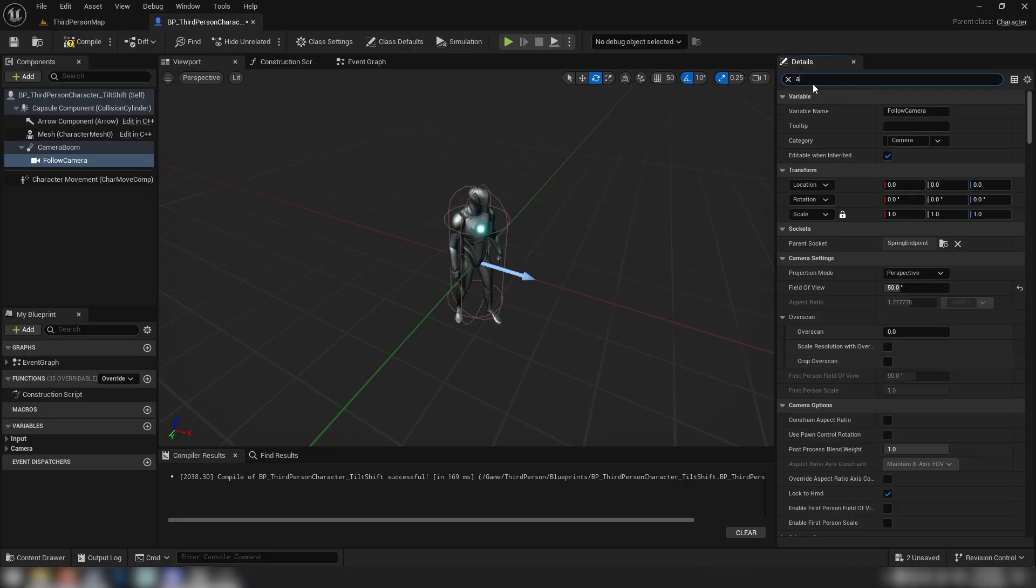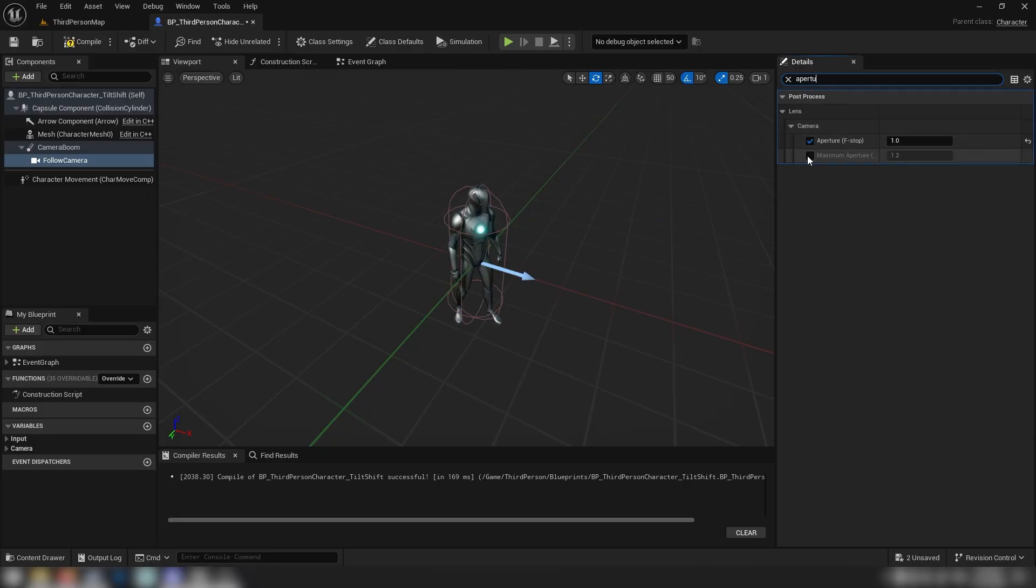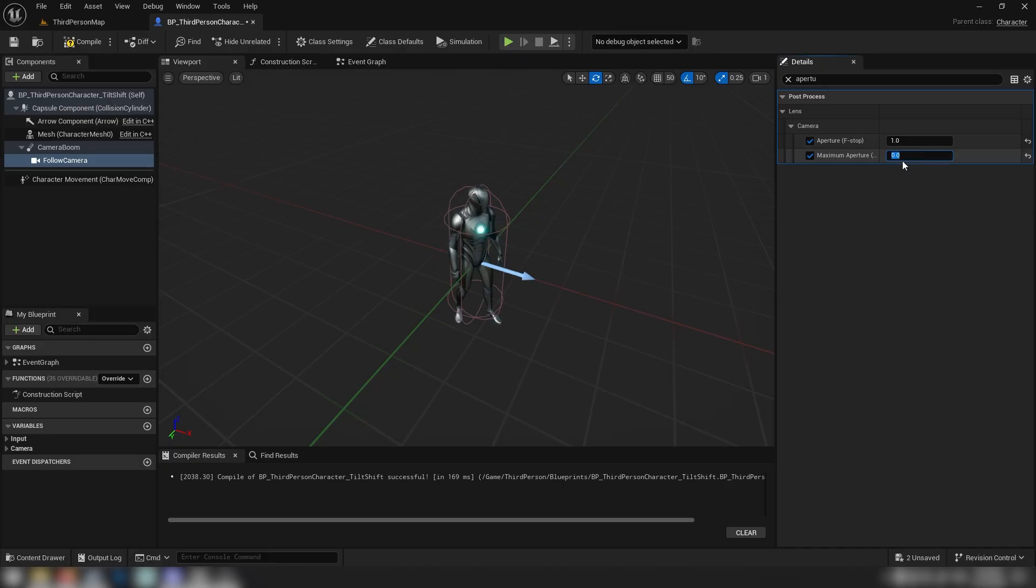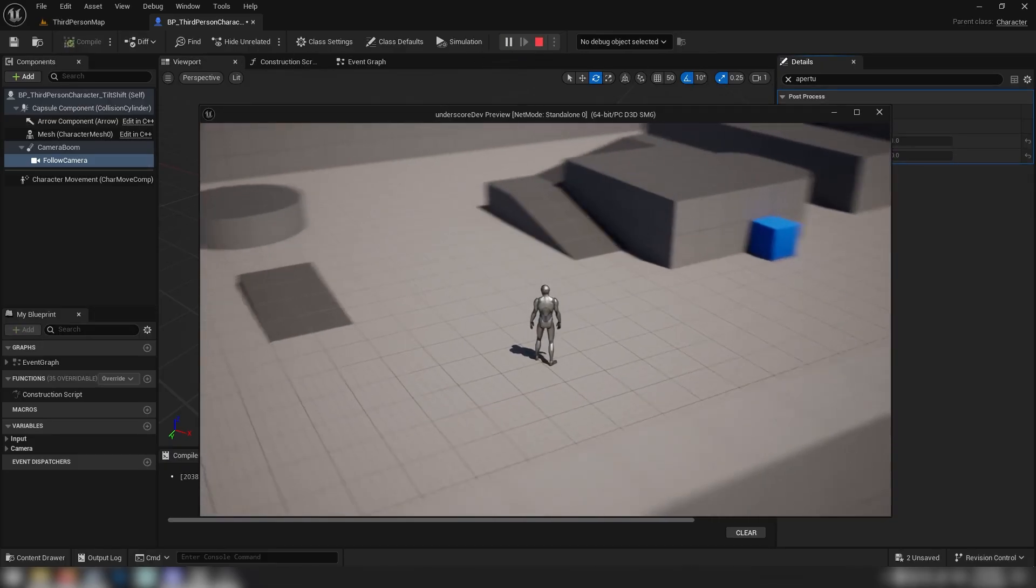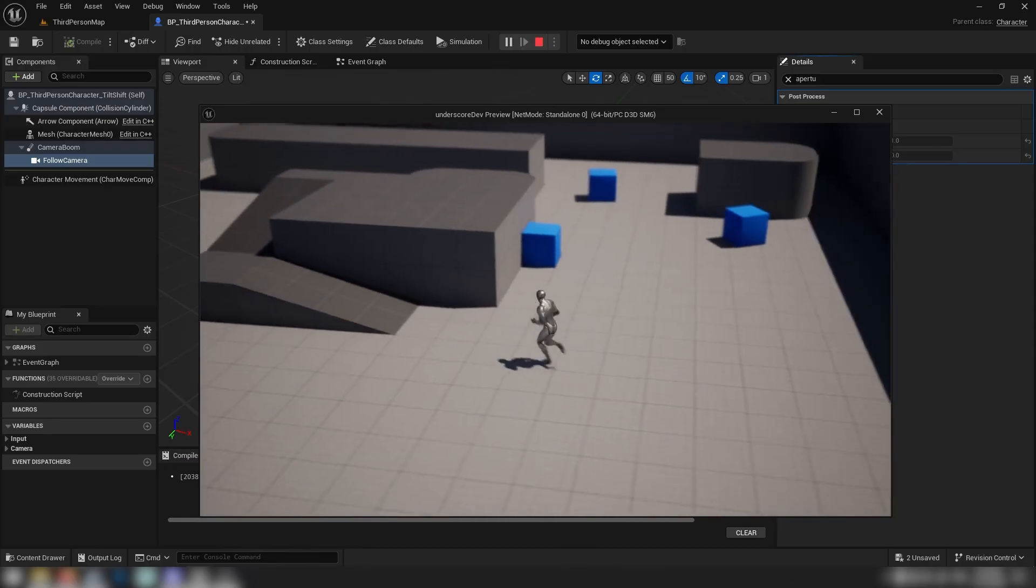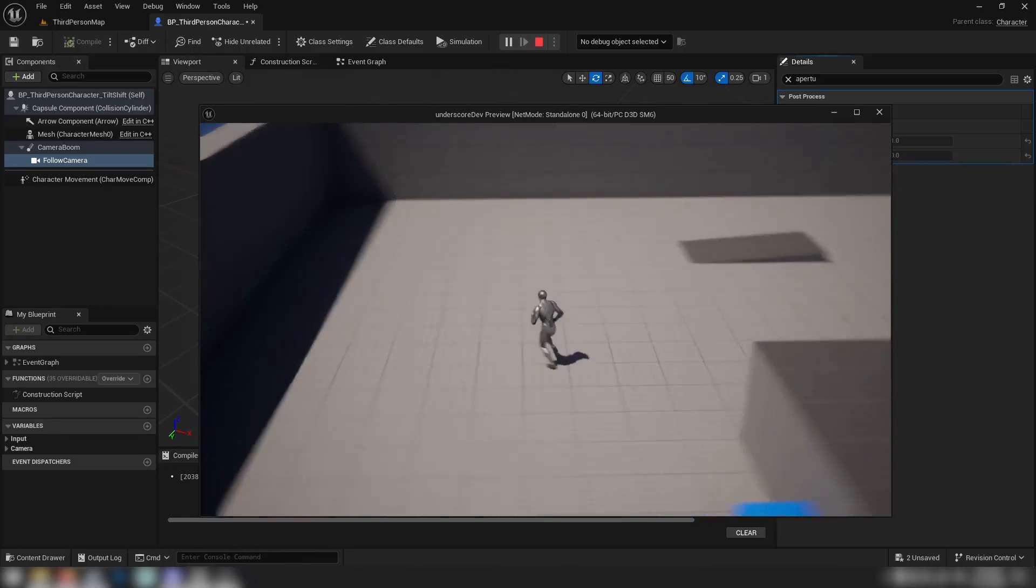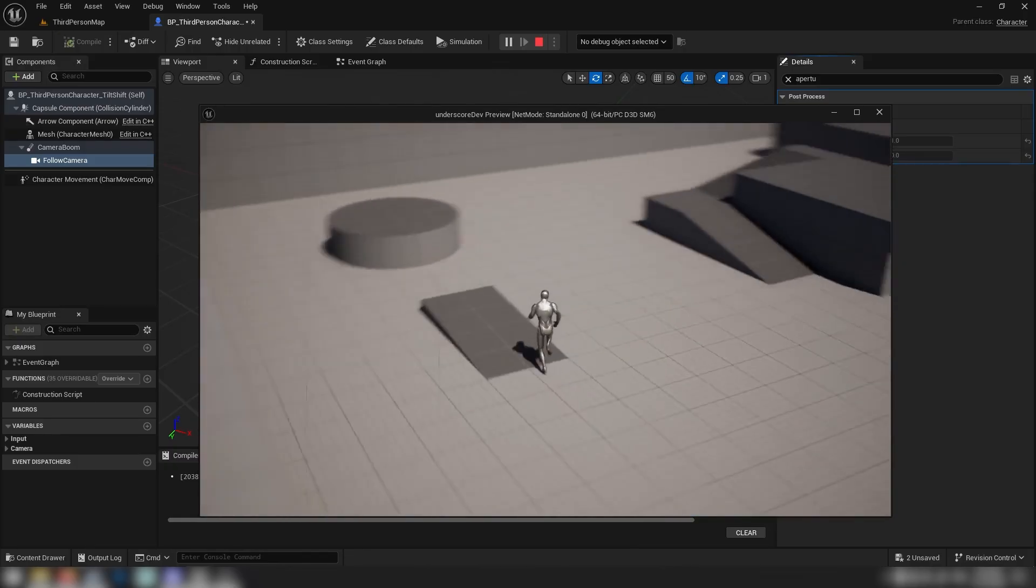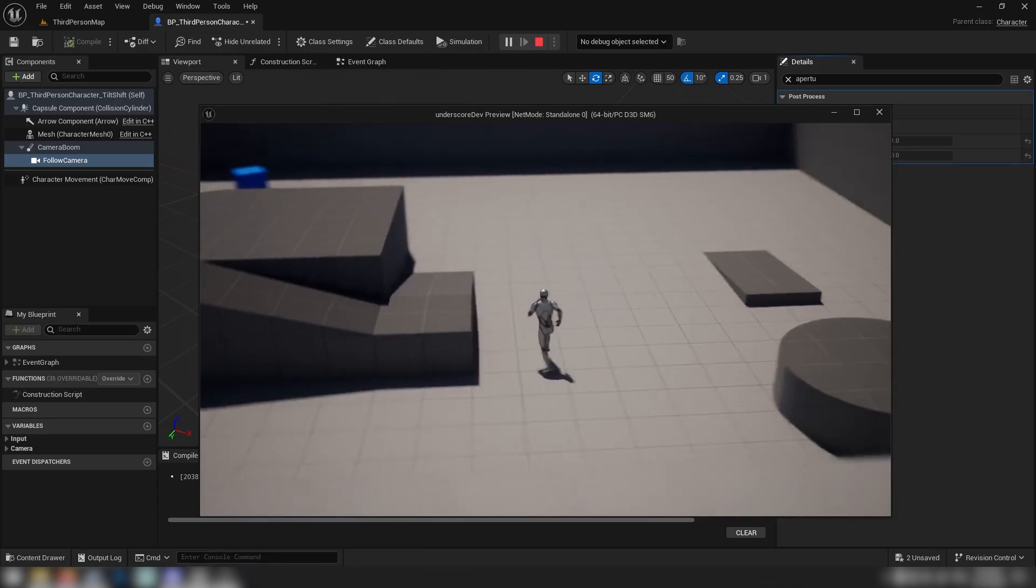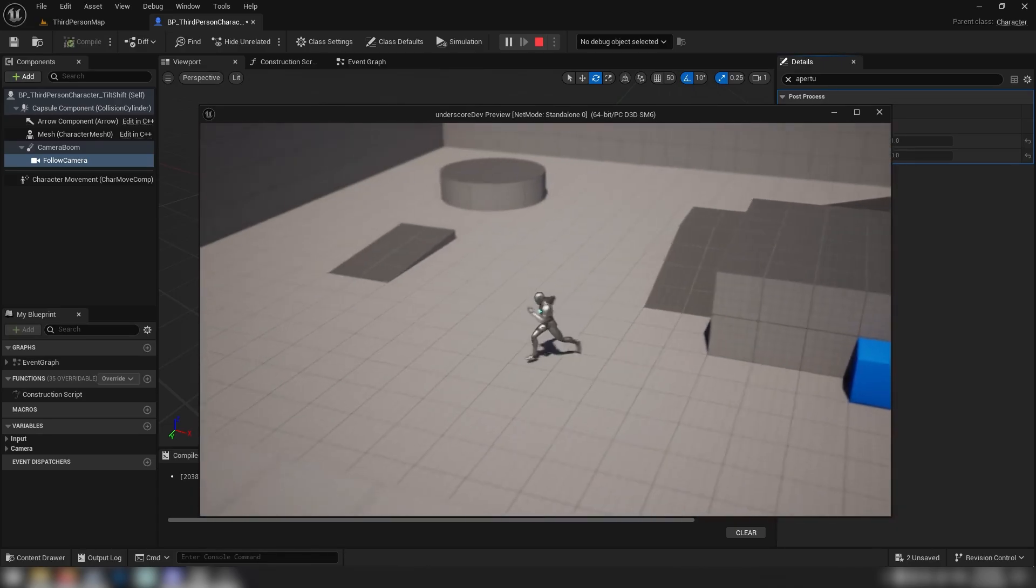If we wanted to, we could see our maximum aperture. If we set this to zero, or perhaps 0.1. Is that changing anything? Let's try zero. I'm not sure if that's changed anything. That gives us this beautiful tilt shift camera effect. How cool is that? Fantastic.